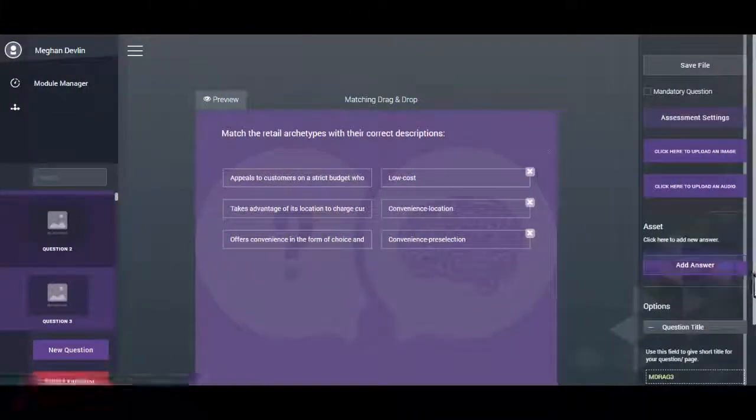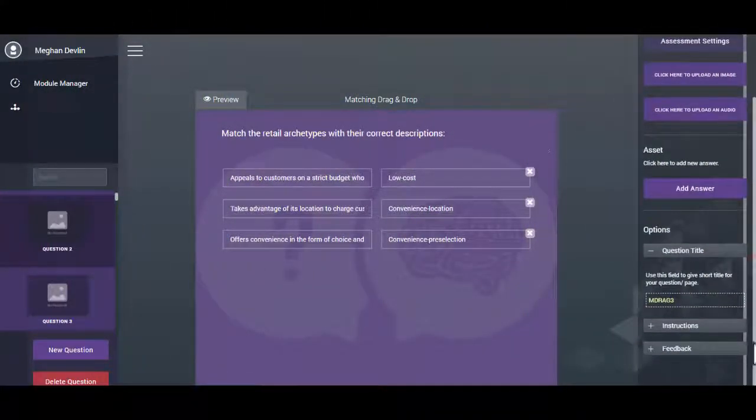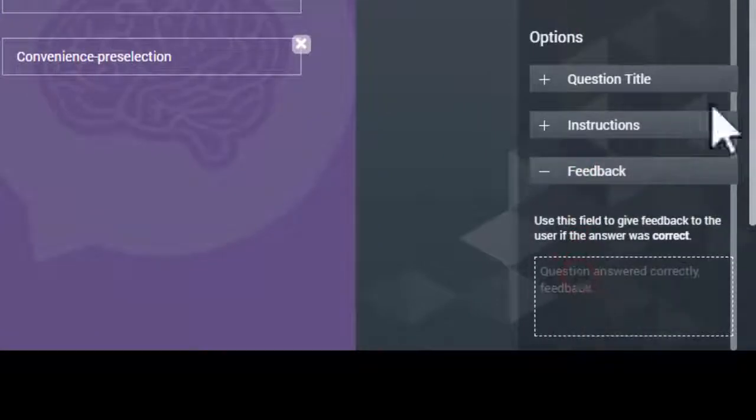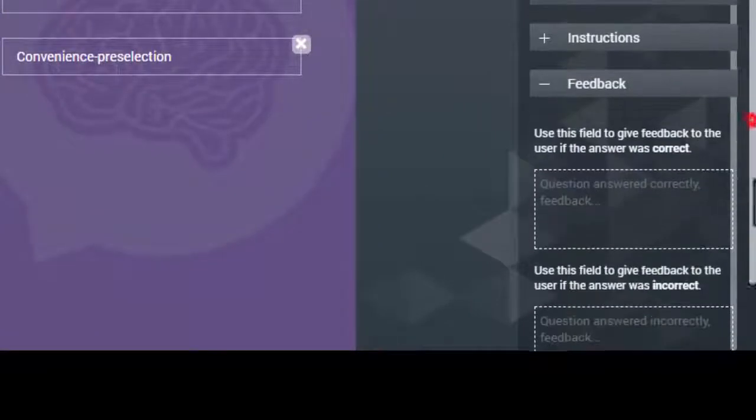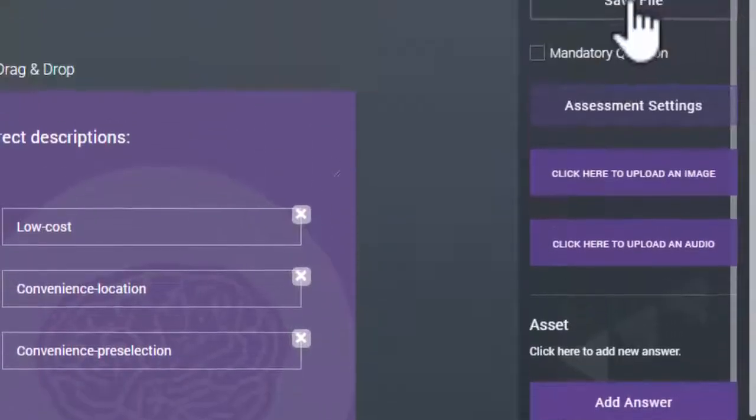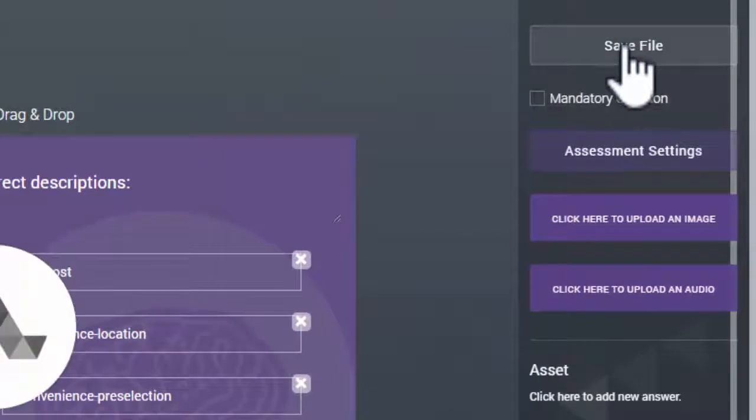Click on the Feedback button in the Options menu. Write feedback text for the user by filling in the two feedback text fields. The top text box is used to give feedback to the user when the answer is correct. The bottom text box is used to give feedback to the user when the answer is incorrect.